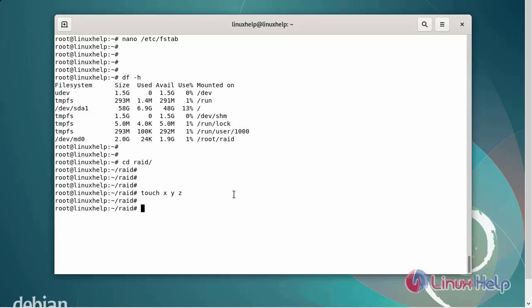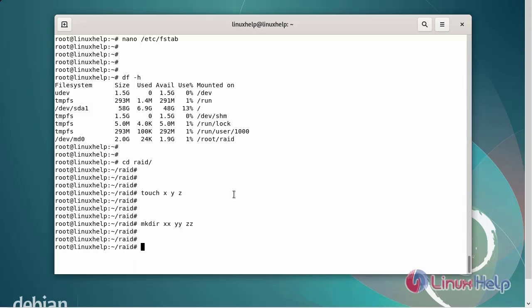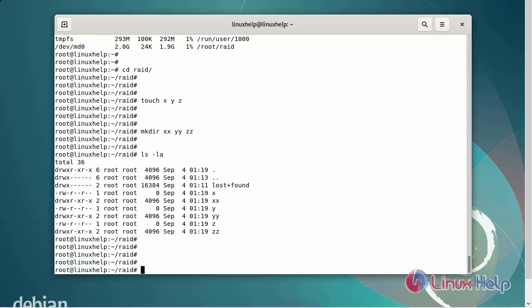Next, create a new directory named xxyz. Next, I am going to do a long listing of the directory. You can see I have created some empty files and an empty folder on the RAID disk.